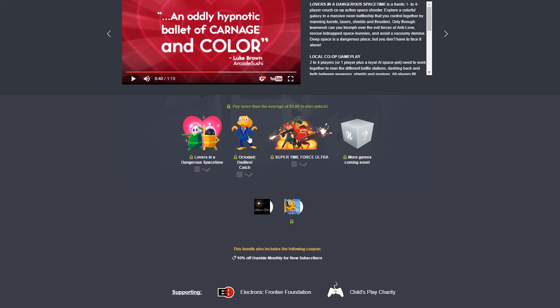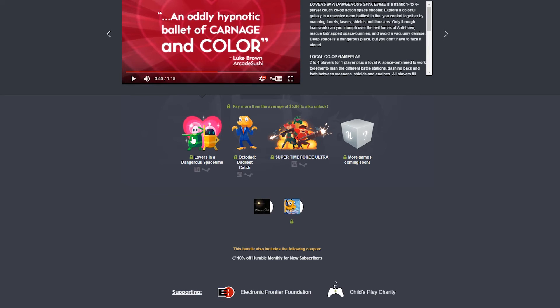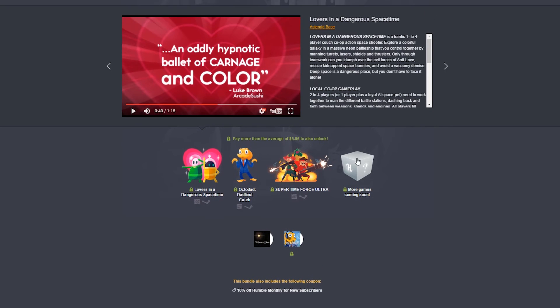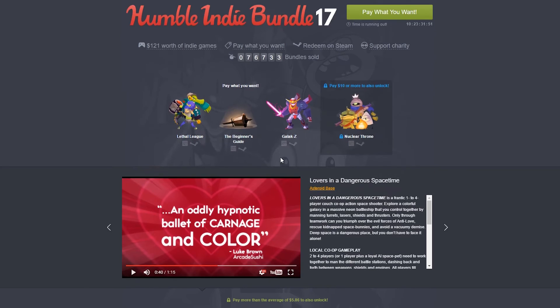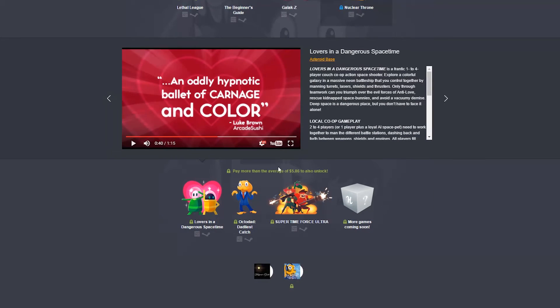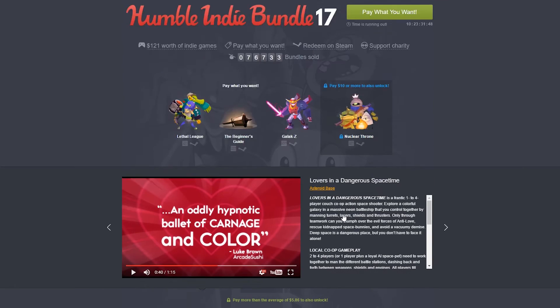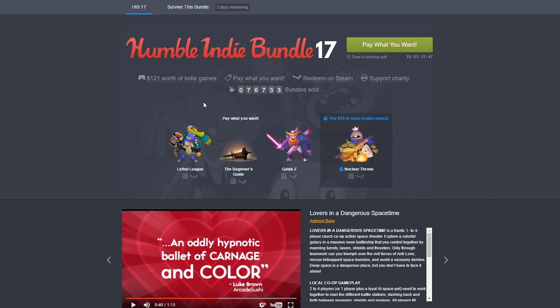So Octodad is worth it. I already have it, though, personally. Super Time Force Ultra looks also really cool. But it's not quite in the genre that I normally like playing. However, Lovers in a Dangerous Spacetime is really peaking my interest. So even if I just wanted this game at this price, it's worth it. It absolutely is. And then, remember, you're getting all sorts of different bonuses. There's even more games to come if you buy early.